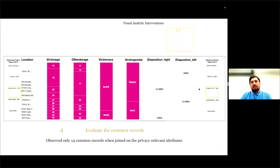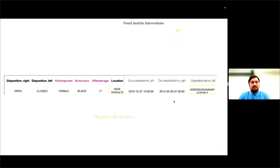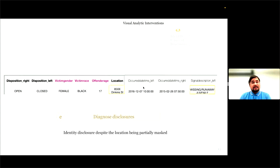PV also offers some attribute suggestions. When we selected the disposition attribute — whether a police incident is closed or open — we found that there is only one incident which was open in 2015 and was later closed in 2016. On further inspection, we found that this is an incident of a female runaway juvenile, reported on this date at this location and later closed with a supplementary report on this date. This is an example of identity disclosure despite the location being partially masked.